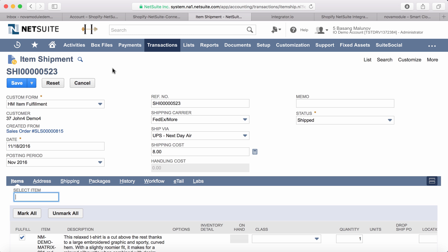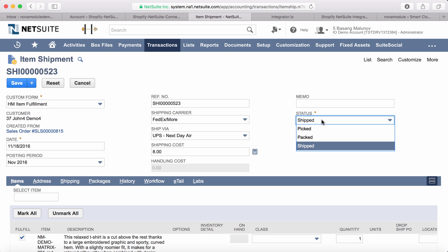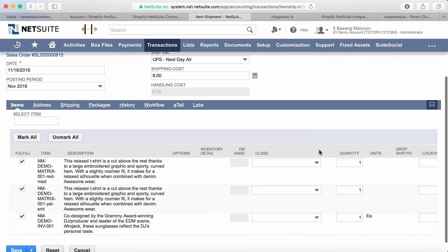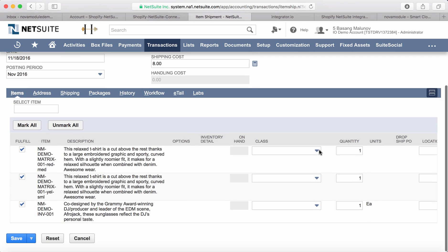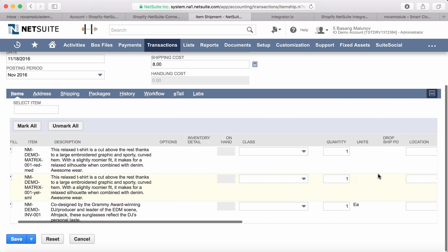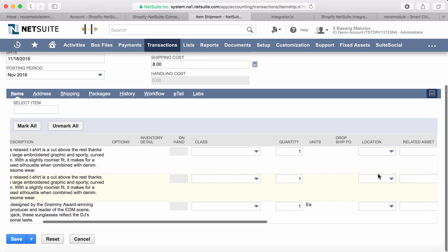This is the fulfillment record in NetSuite. By default, the status is set to Shipped, which is exactly what we need. Looking at all the items associated with this sales order, they're all correct. We're shipping one item for each line.